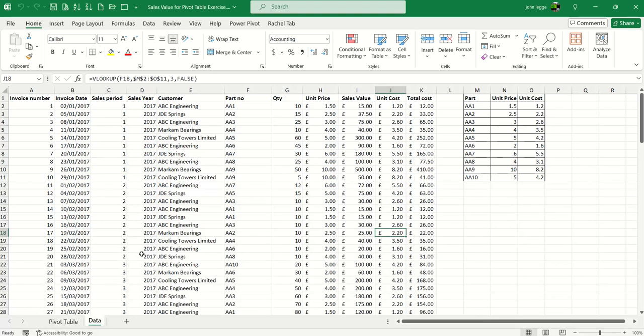In this Excel video, we'll look at creating calculated fields in an Excel pivot table. First, let's examine our transactional data from which I've already created a simple pivot table.